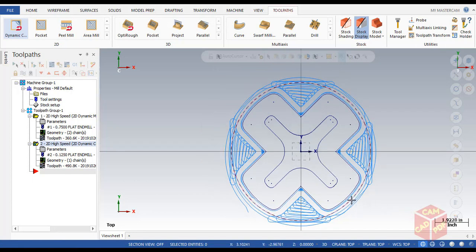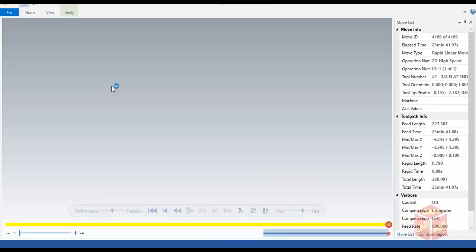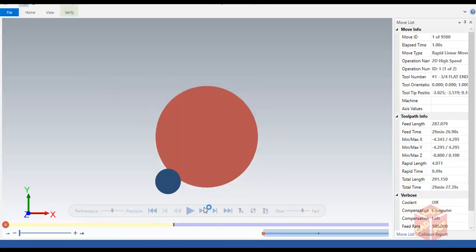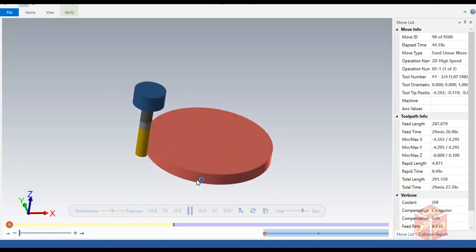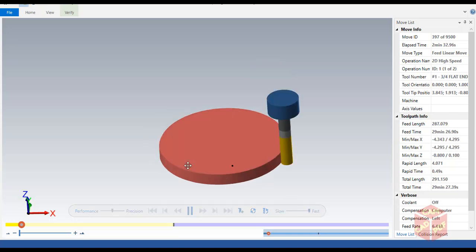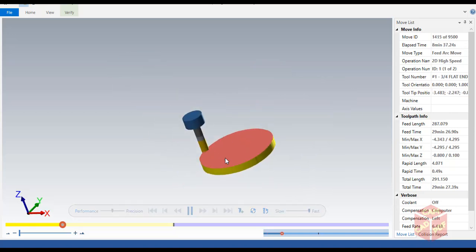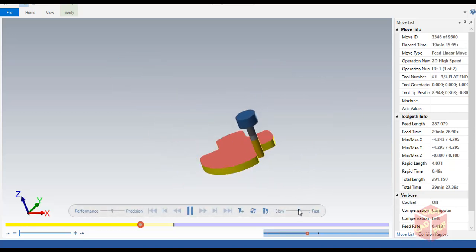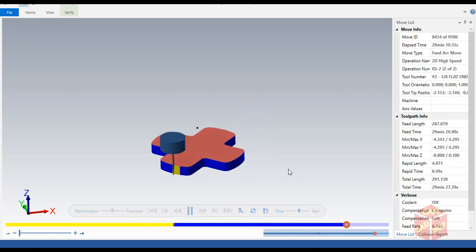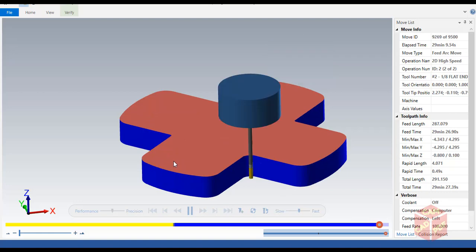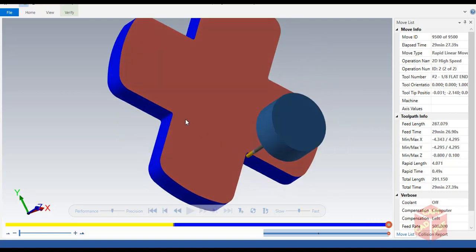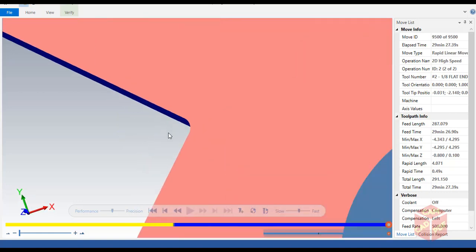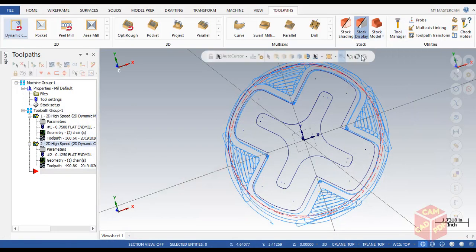You can see the tool is generating the toolpath. Our toolpath is generated. Now we're going to verify it. Select all operations and click on verify. Simply click start. We're going to make it a little bit fast. First operation is roughing outside, and then the blue color shows the finishing of outside. You can see it cleaned up the corners also.